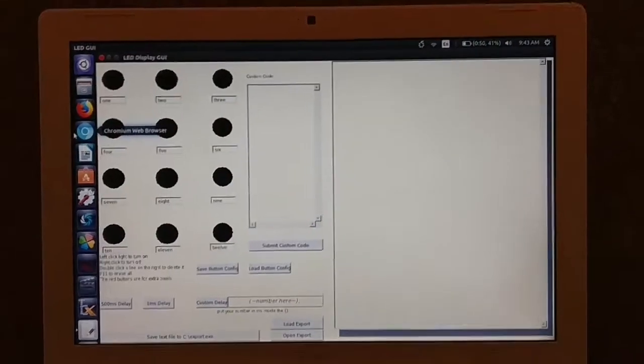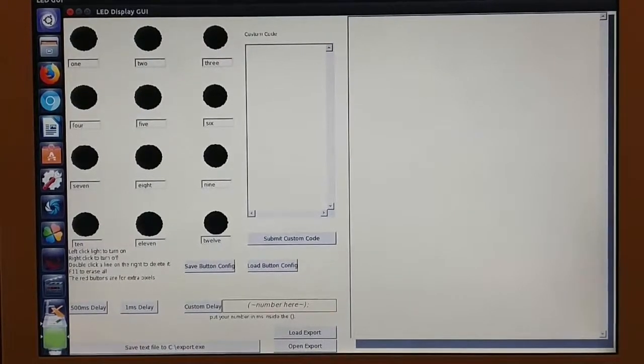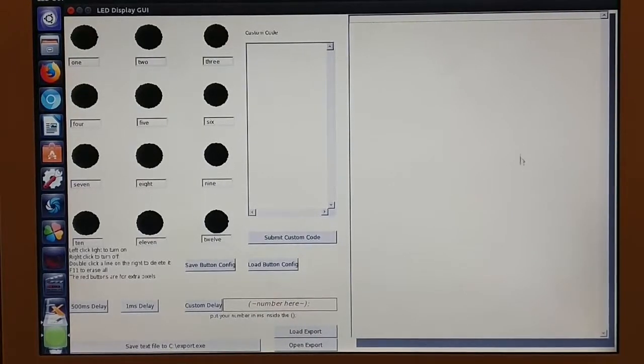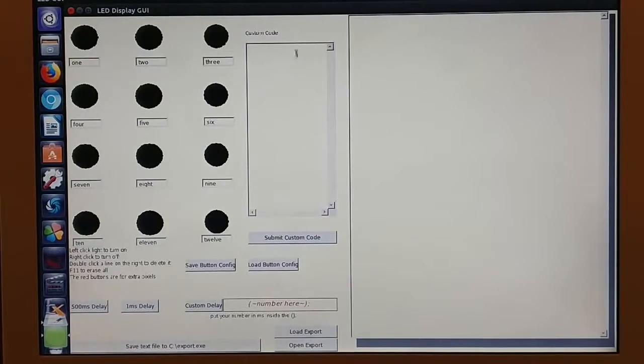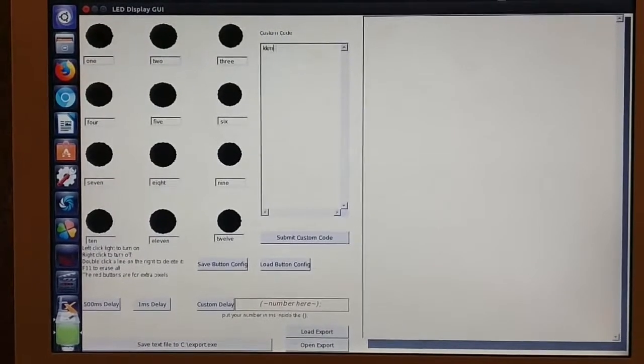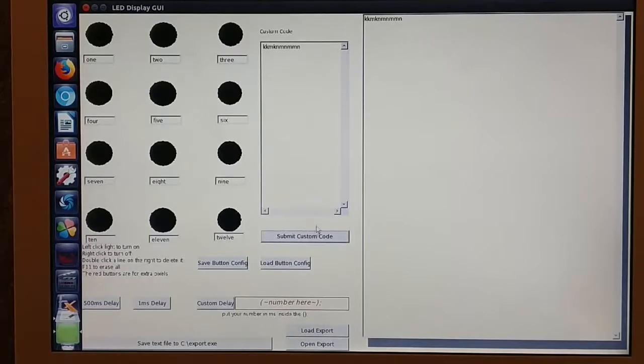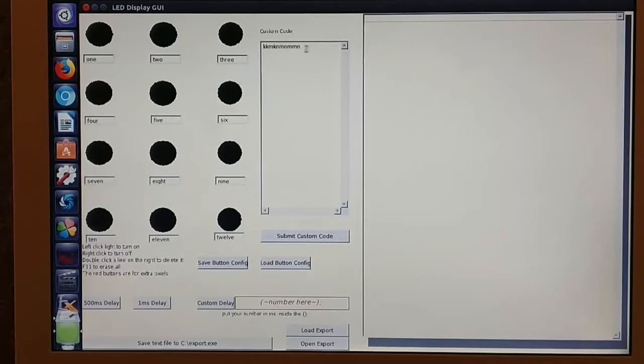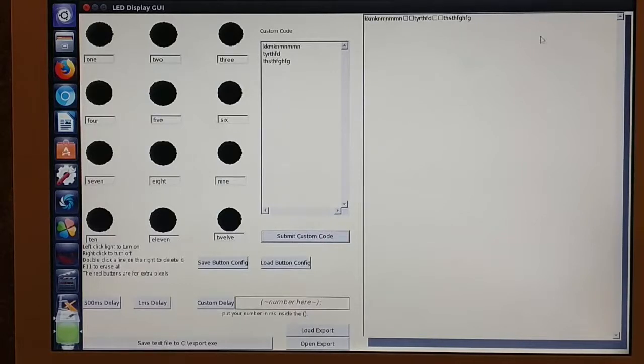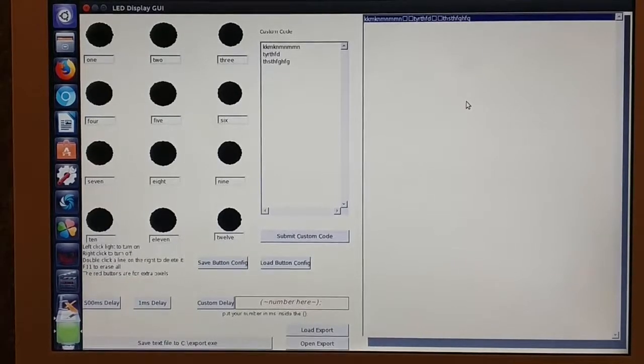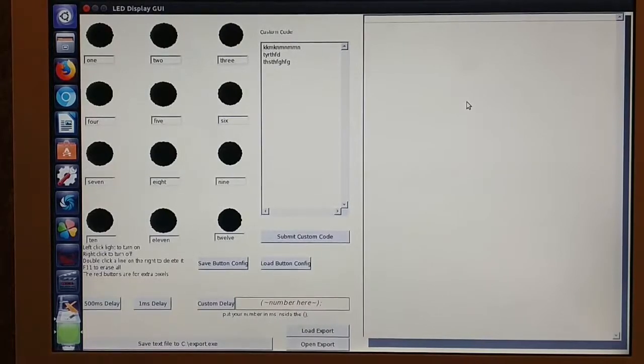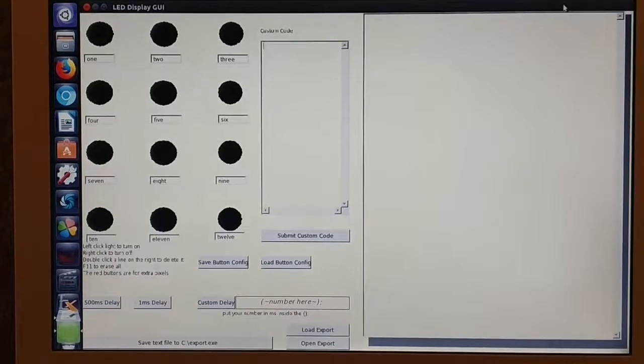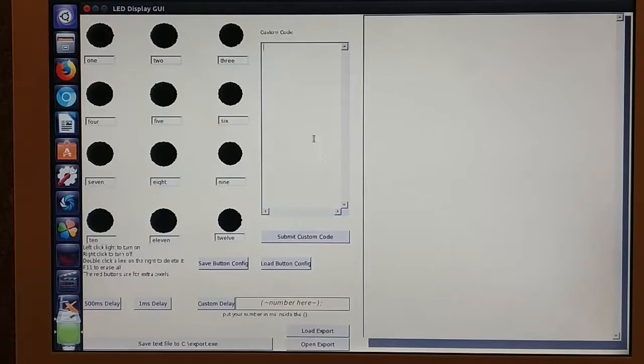I think now would be a good time to explain how this GUI works even further, as you will need to use it unless you want to write this by hand which is extremely tedious. Here's a custom code text box. You can type anything into it. You can just write random gibberish, doesn't have to be code. Then there's a submit custom code button. You click it and it's added here. If you want to delete a line of code, just double click it, it'll go away. If you want to delete everything and start new, open a new file, you're gonna press F11 and it's gonna erase everything that you've written so far. Down here it explains how this entire GUI works.